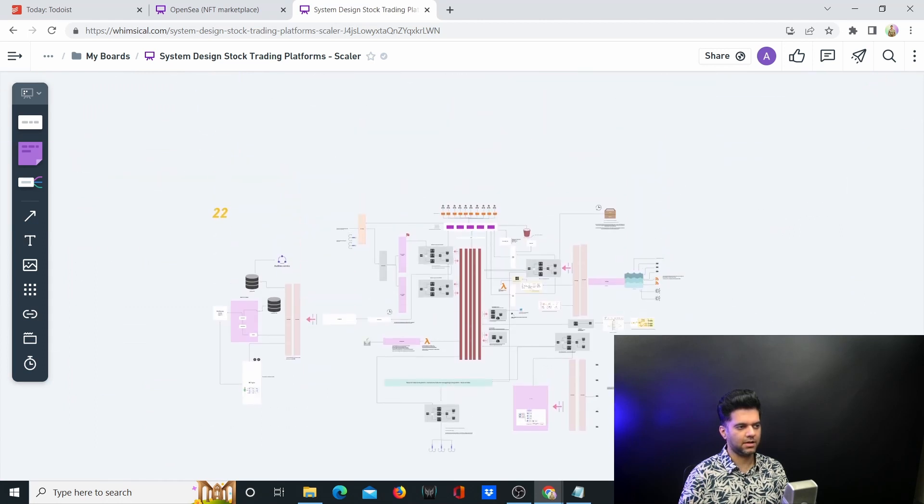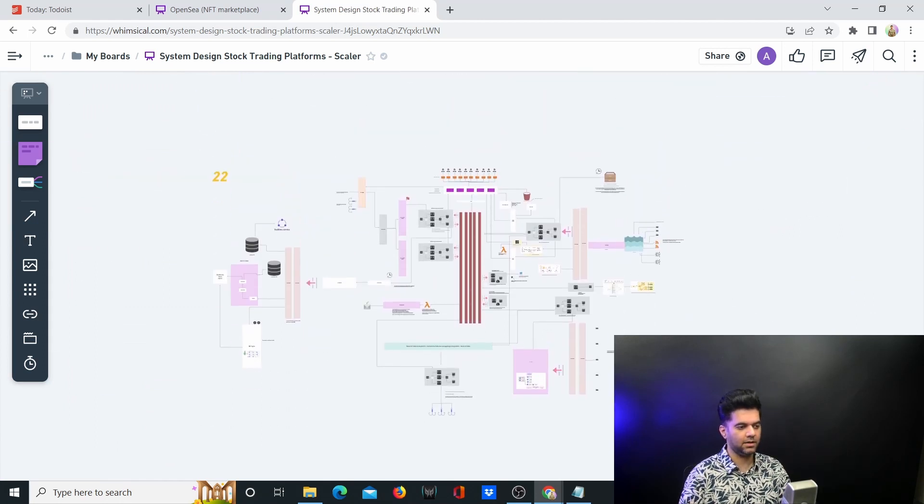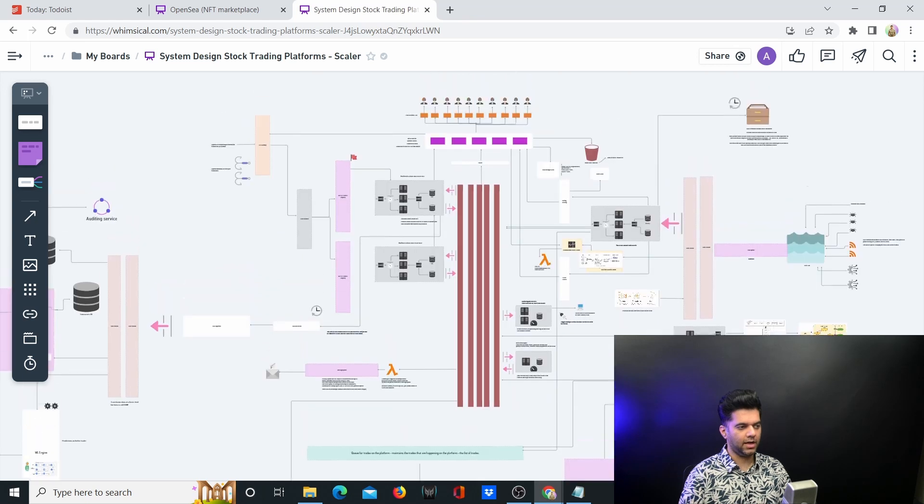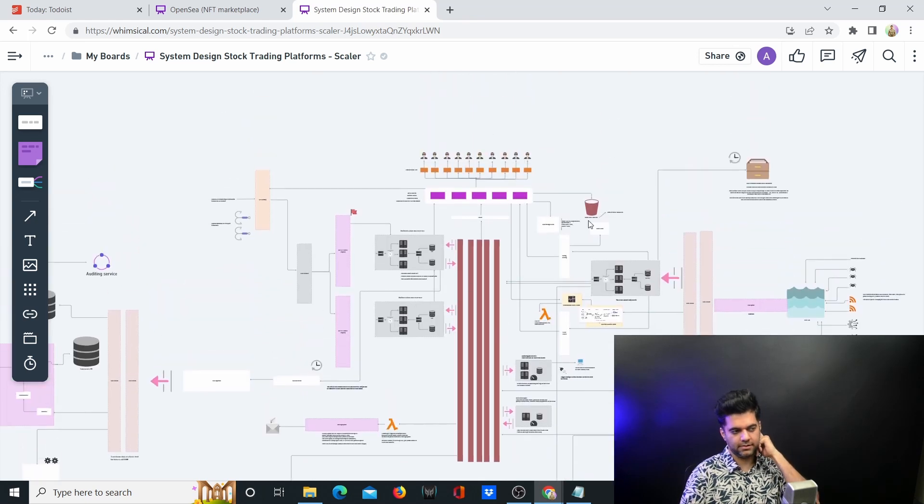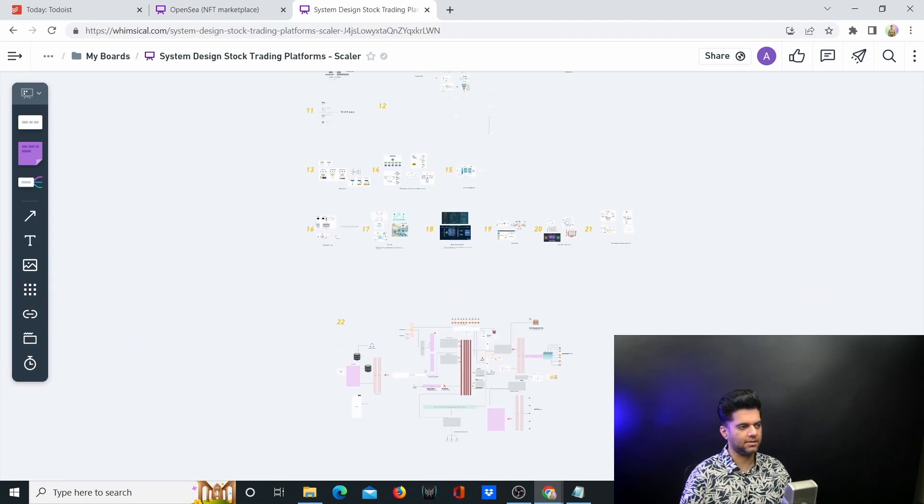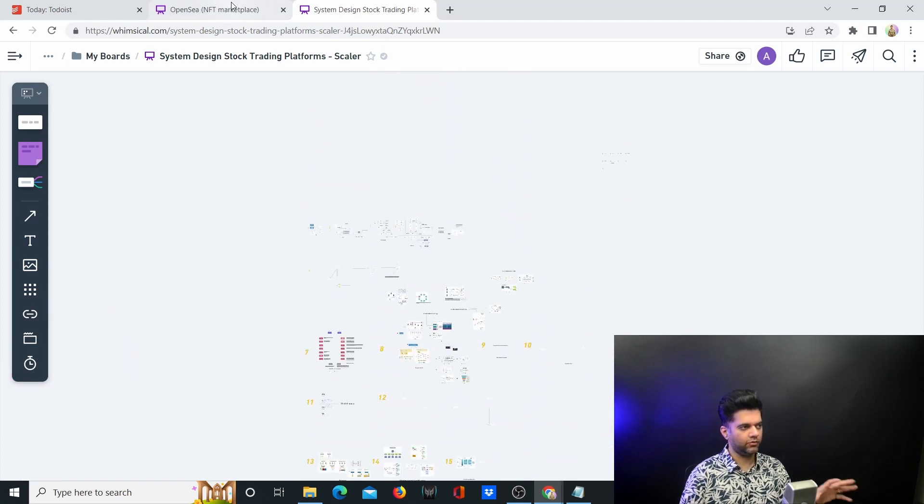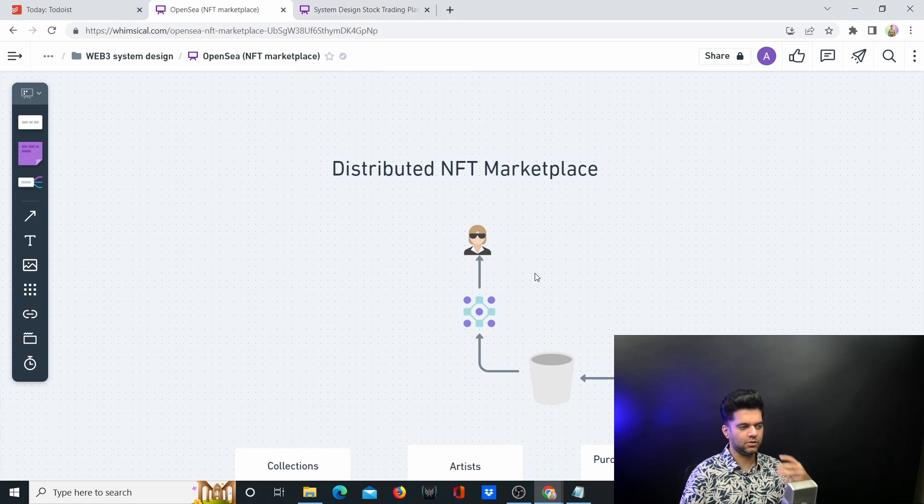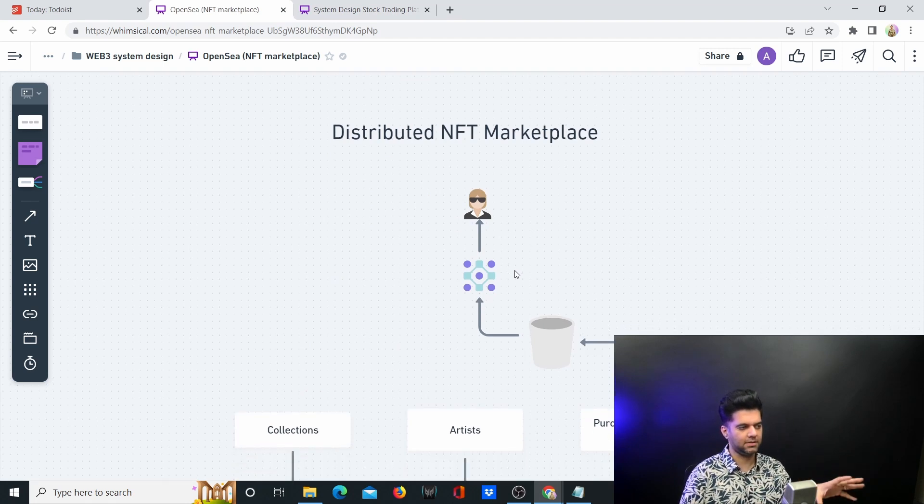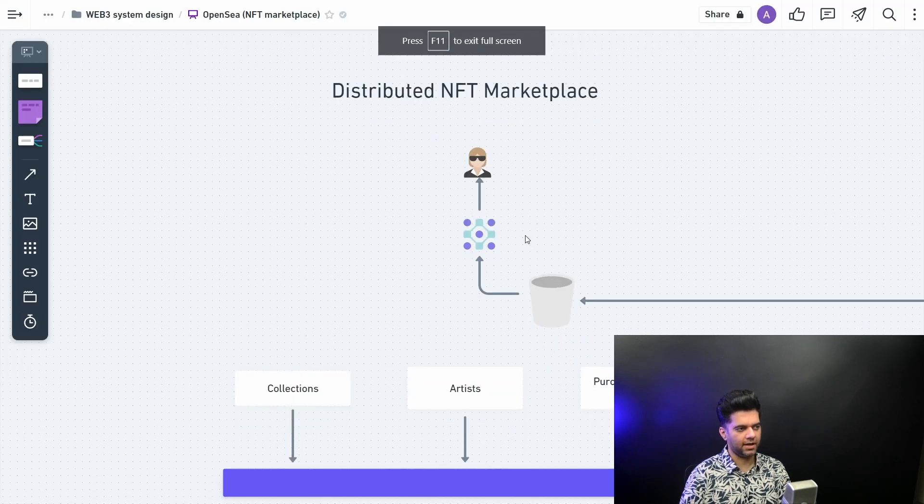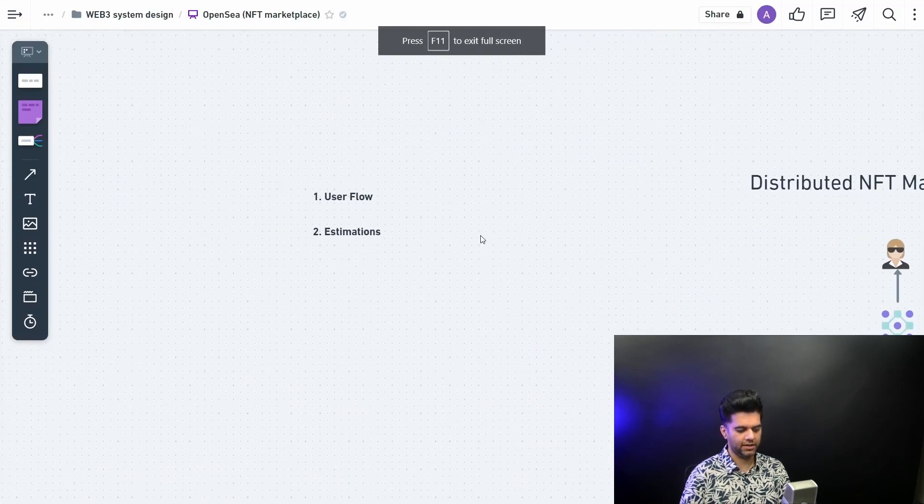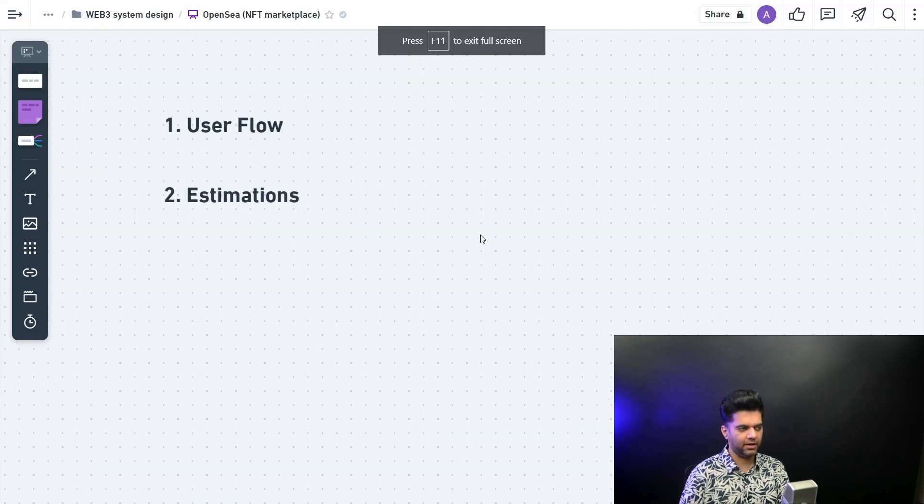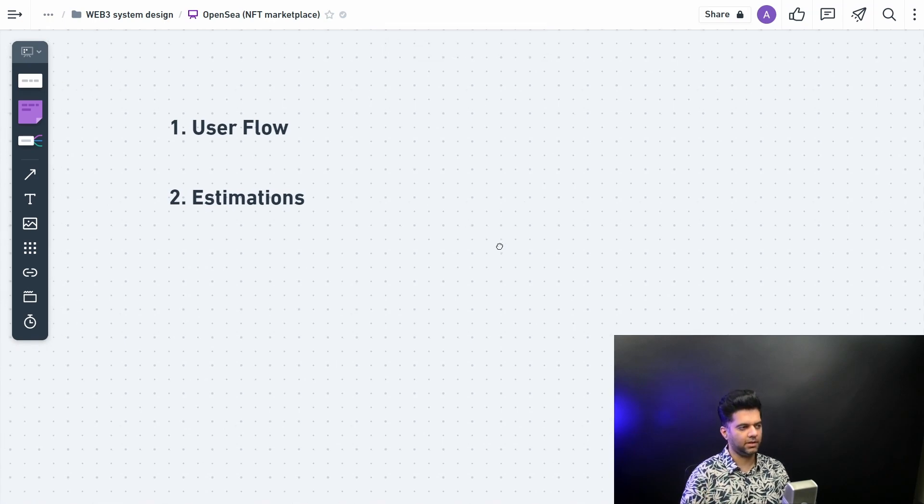I teach system design on weekends. It's usually a three hour master class and this is the kind of process that you follow. So we're not doing that. We're just going through a very quick 15 minute NFT marketplace system design video. We won't have a lot of details but we'll cover the most important parts that we can cover in 15 minutes.